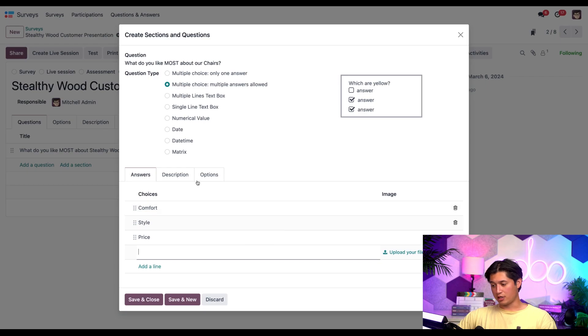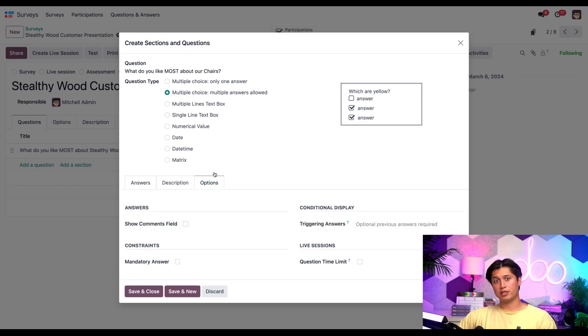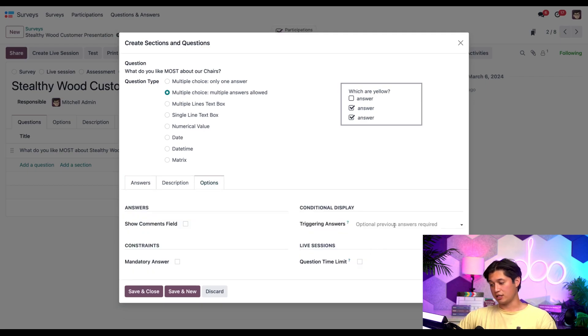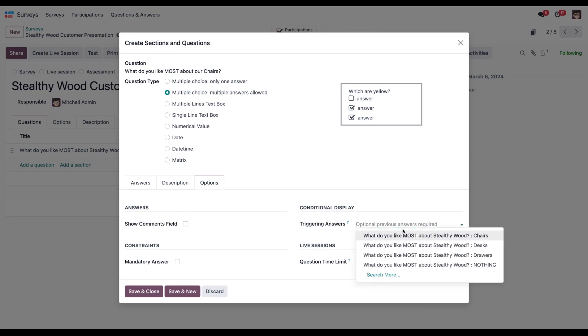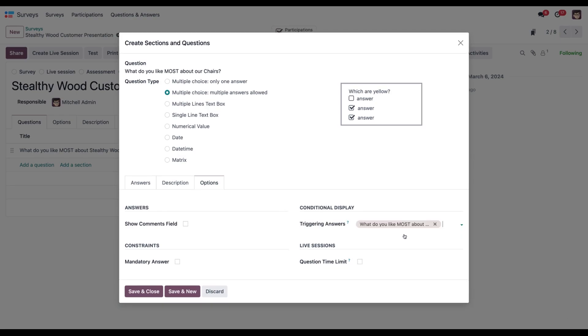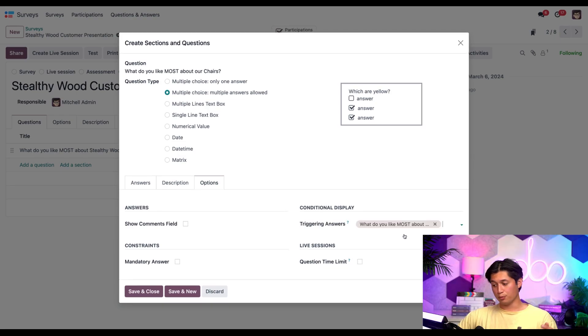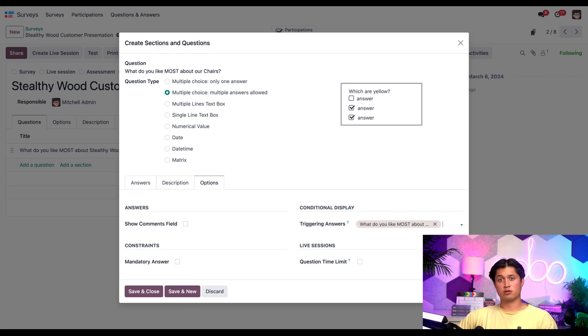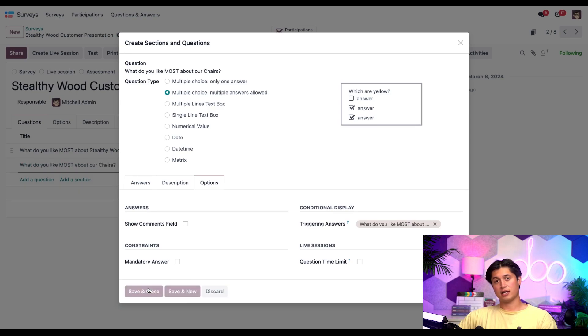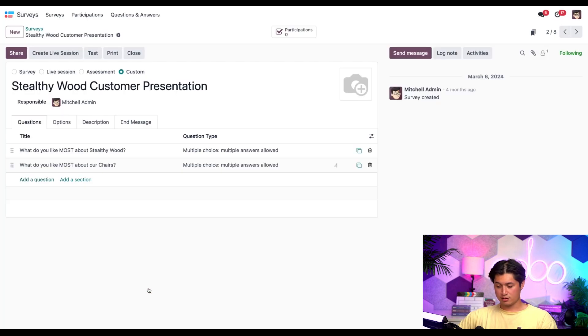Now, since this question is related directly to our chair response from the first question, we'll need to make sure this is conditionally displayed so it only shows up if the participant selects that specific answer. For that, let's hop into the options tab here, and we're going to check out the triggering answer section for this conditional display. And for this section, we're going to go ahead and put chairs. Boom. With that in place, this question only appears if the participant selects chairs as the response to the first question. So let's go ahead and save and close this.